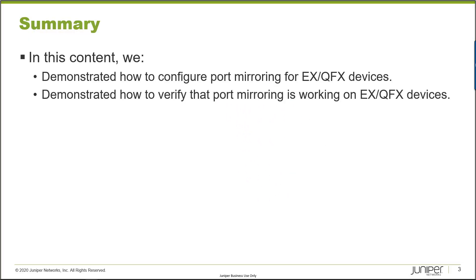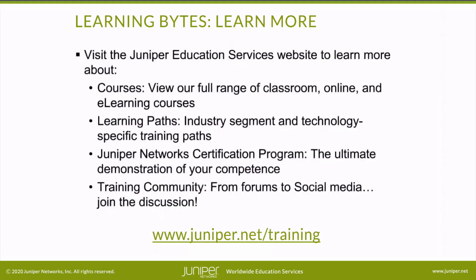That brings us to the end of this learning byte. In this learning byte we demonstrated how to configure port mirroring for EX or QFX series devices, recall that is with the ELS software, and then we demonstrated how to verify that port mirroring is working on the EX devices. So as always thanks for watching, visit the Juniper education services website to learn more about courses. View our full range of classroom, online, and e-learning courses, learning paths, industry segment and technology specific training paths, Juniper Networks certification program, the ultimate demonstration of your competence, and the training community from forums to social media. Join the discussion.